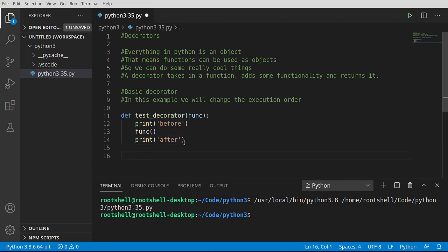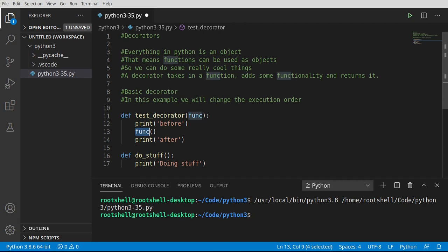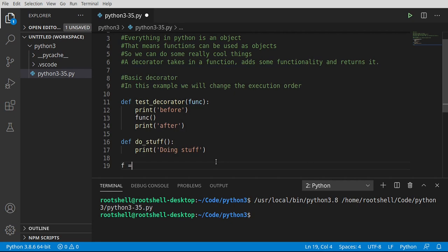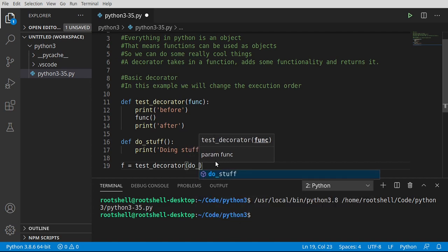Now let's introduce the concept of a decorator. I'm going to say def do_stuff, and let's say print 'doing stuff'. Now if you look at these two functions, they're very basic. You have a function that has a function as a parameter. We're going to take that argument and then call it inside. So we've got our do_stuff. What a decorator is meant to do is say something like: f equals test_decorator(do_stuff). That's really what a decorator is meant to replace.